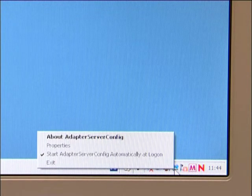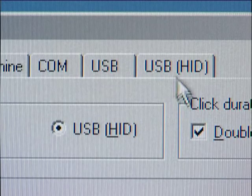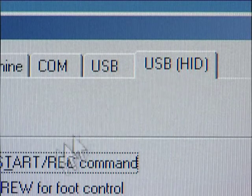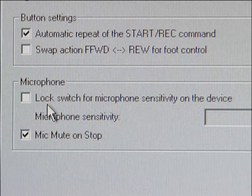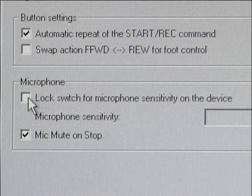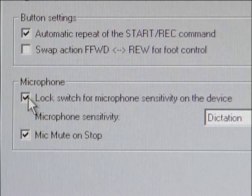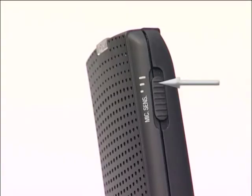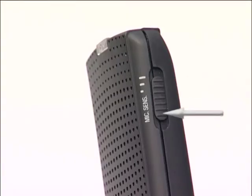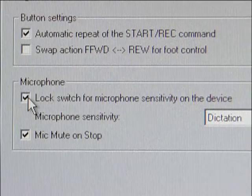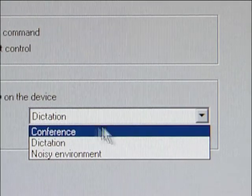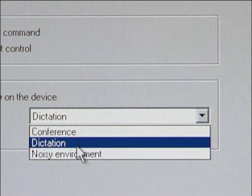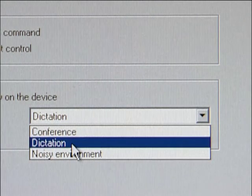Then go to Properties. The adapter server window opens. Now click on the USB HID tab. Here you can lock the microphone sensitivity switch on the device by checking the appropriate box. This function prevents accidental changes to the microphone sensitivity. In the box on the right, you can set the device permanently to conference recording, noisy environment, or to just dictation recording.